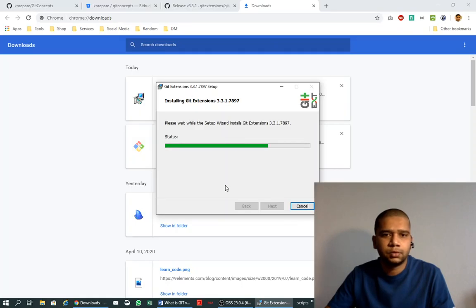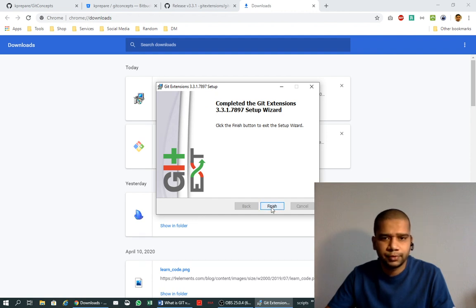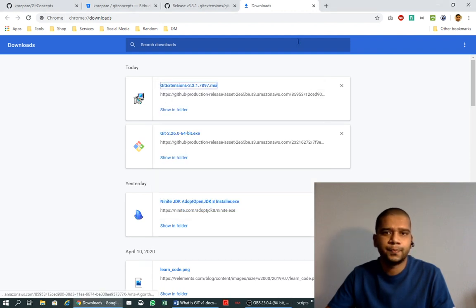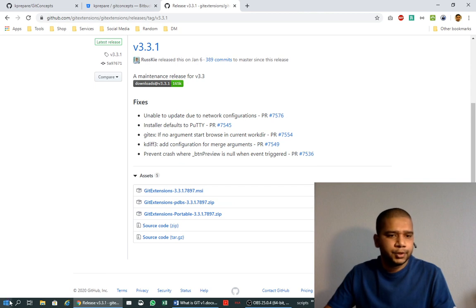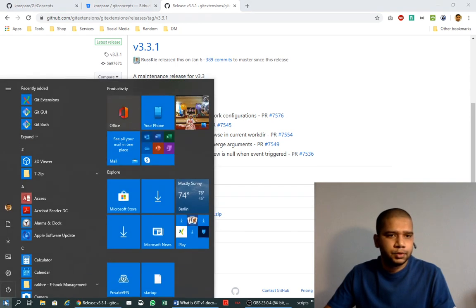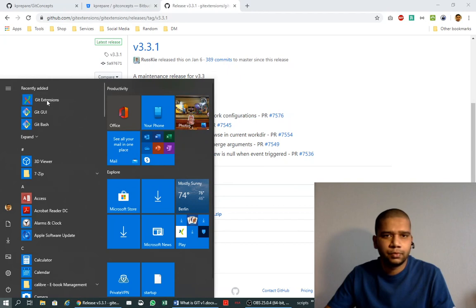It will ask for permission, say yes, and it will install Git Extensions on your local system. So installation is finished. We say finish and let's check if it is installed. Here we see it - Git Extensions tool.